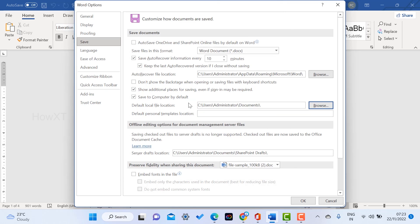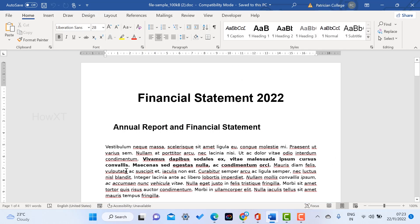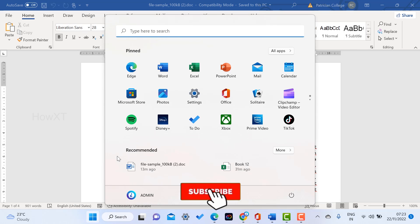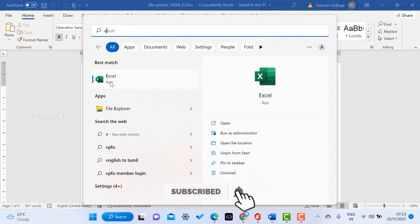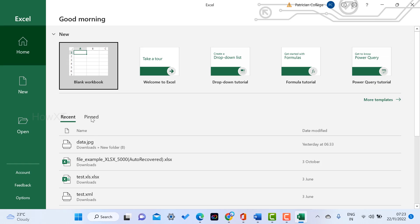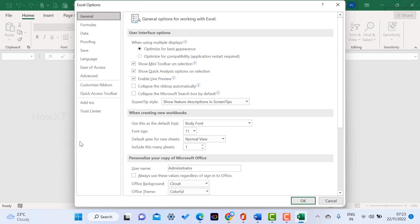Similarly, you can do this for Excel also. For example, I just open Excel application. I have important documents over here. I go to Options, and when I go to Options, there is a Save option.